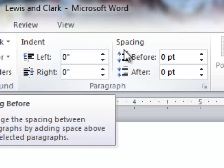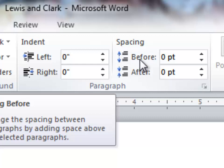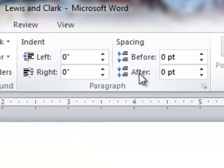Obviously, we're working with spacing because we're not wanting to indent our paragraph. There's spacing before a paragraph and spacing after. Most times we want to add a space after a paragraph, so that's where I'm going to work.